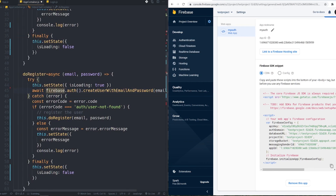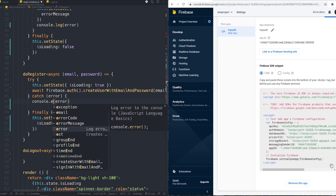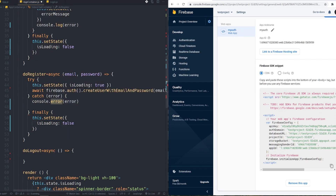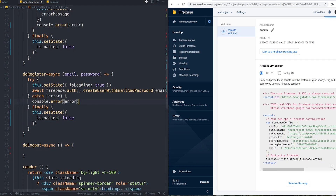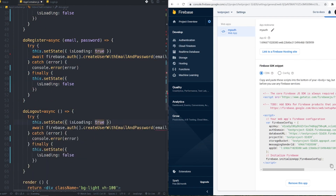If it doesn't throw any error the user was created successfully; otherwise it throws an error which I log with console.error. In the finally block I set isLoading to false again. For doLogout it's very easy — another try-catch, set loading to true, then call firebase.auth().signOut() with no parameters.